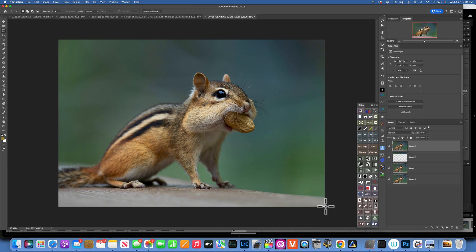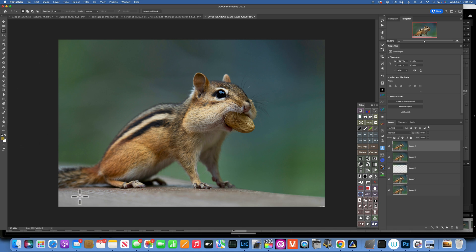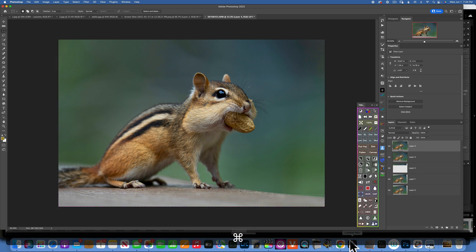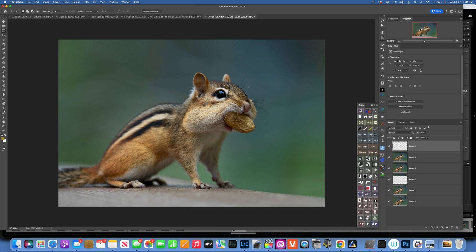We're left with just a very tiny corner, so I'll make another stamp layer with Command+Option+Shift+E. With the Marquee Tool, I'll select the background, press Command+J to duplicate it, then Command+T to transform it and drag it down a little bit. There we go — we've completely changed the background and have a better composition. There are a lot of layers here, so I'll flatten the image again.